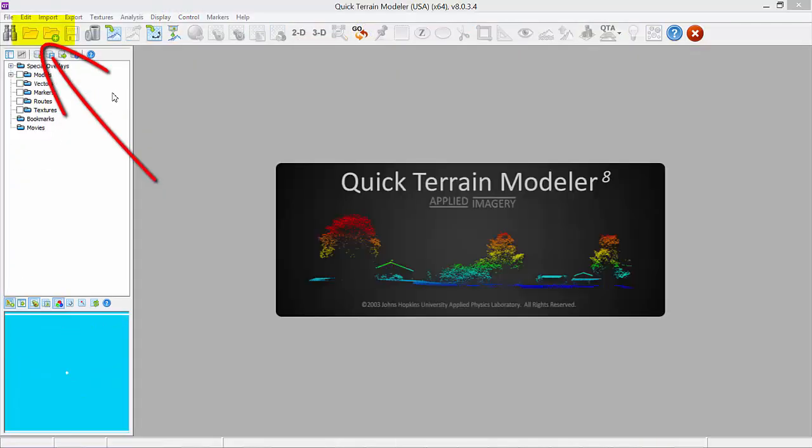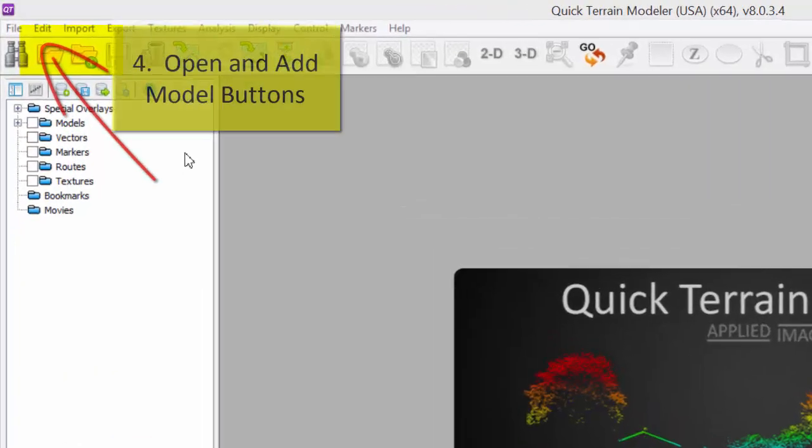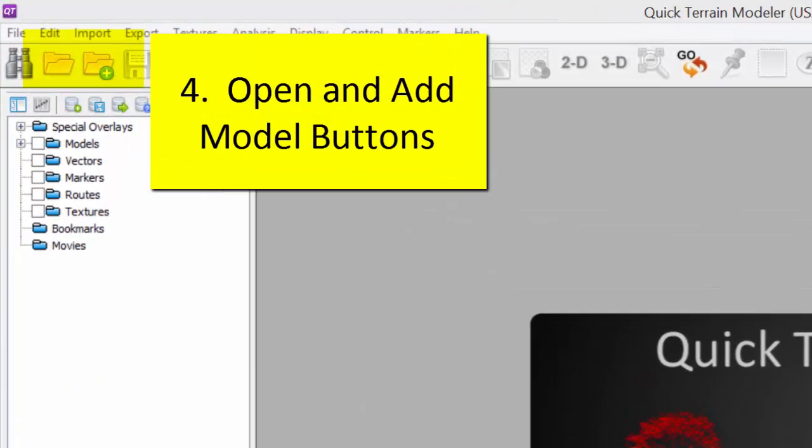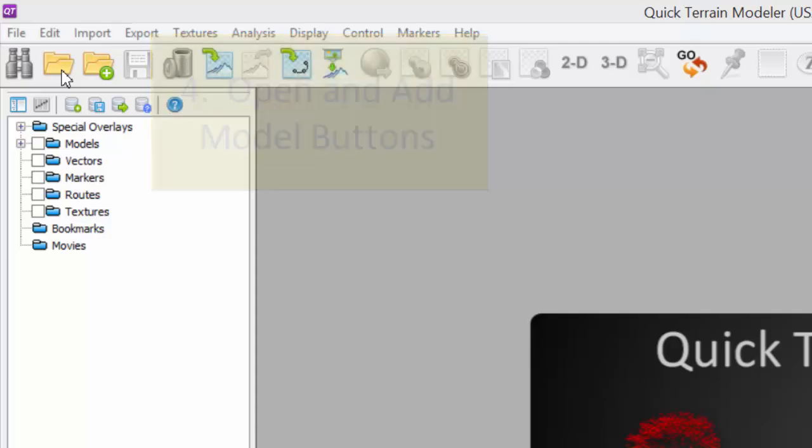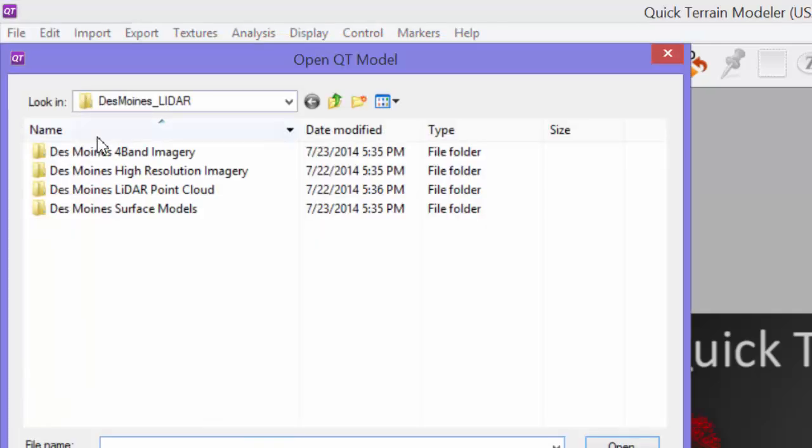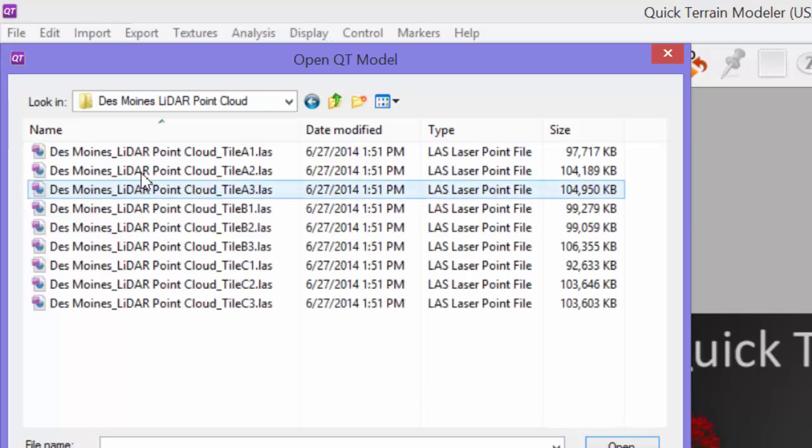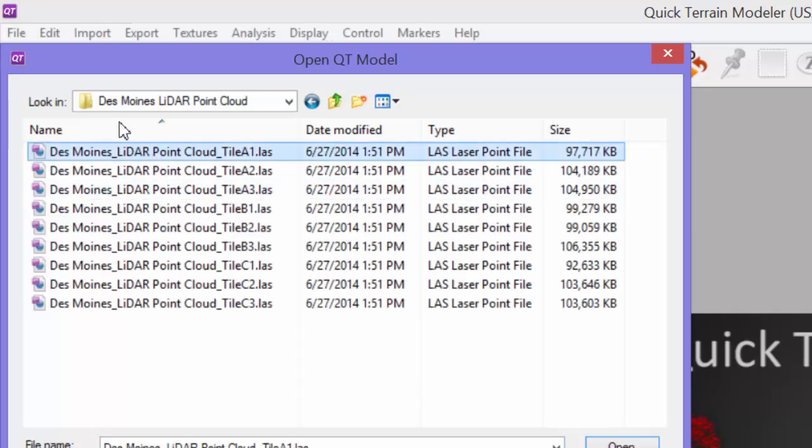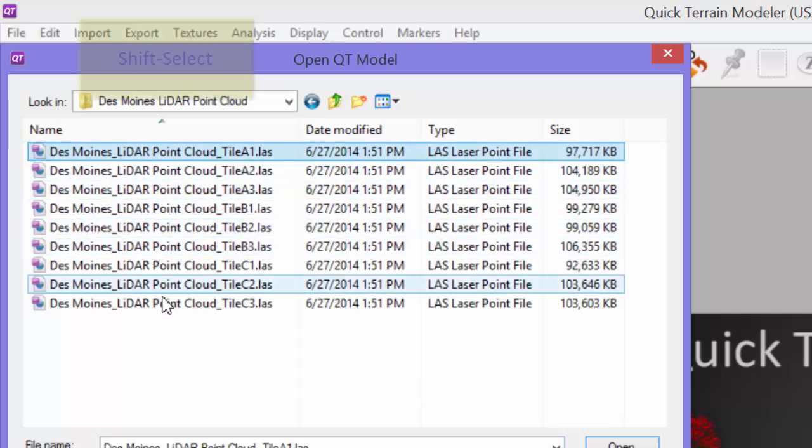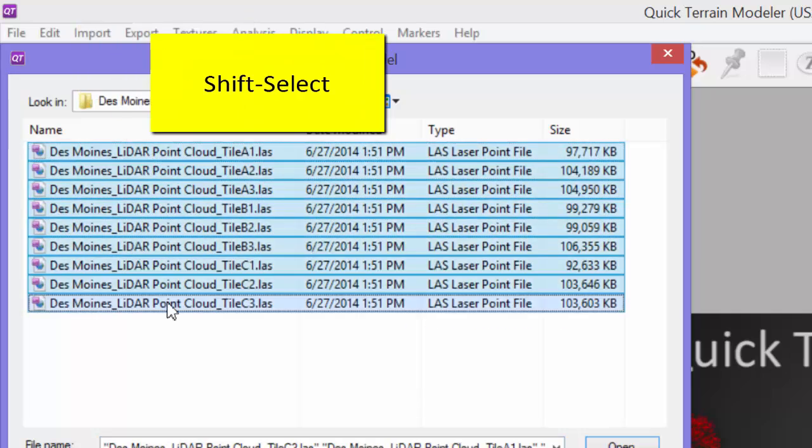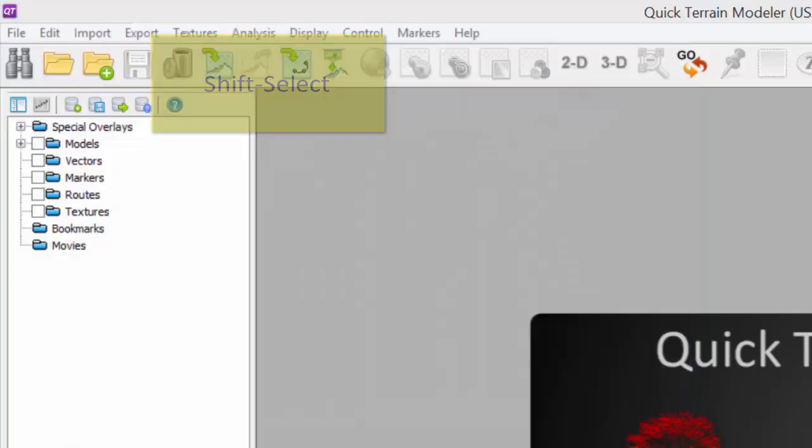Lastly, use the Open or Add Model buttons on the button bar. This method is most useful if you're familiar with the location and organization of your files. We'll use this method because the Des Moines sample data is relatively small, and we already know the tiling scheme, naming convention, and organization of the files.